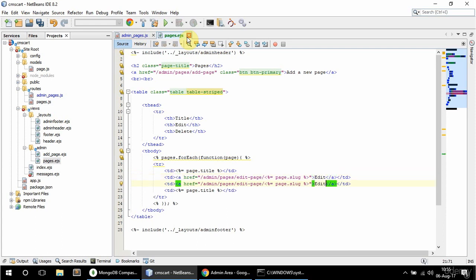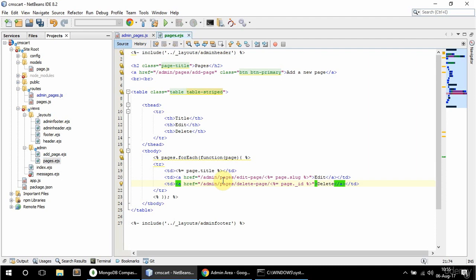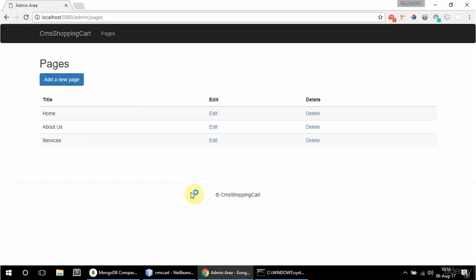I'm going to copy that TD and adapt it for delete - linking to /admin/pages/delete-page/ with the page underscore ID, and it says 'delete'. If I refresh this now, here it is. This all looks good, except I don't want to be able to delete the homepage.